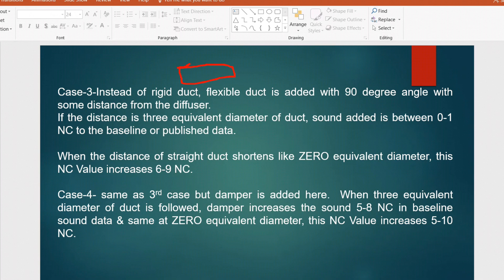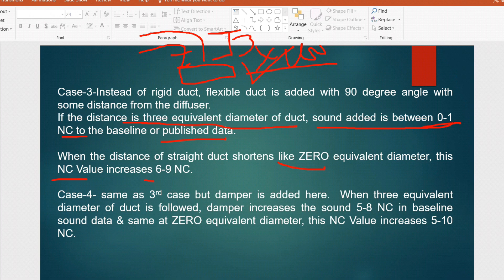In Case 3, a flexible duct is installed after some distance from the damper. If the distance is 3 equivalent diameters of the duct, the sound added is only 0 to 1 NC above baseline. For example, if the duct diameter is 100 mm, the flexible duct connection should be at least 300 mm away. But on most sites, due to clashes with other utilities and services, this distance is reduced — sometimes to zero — which increases the noise level by 6 to 9 NC.